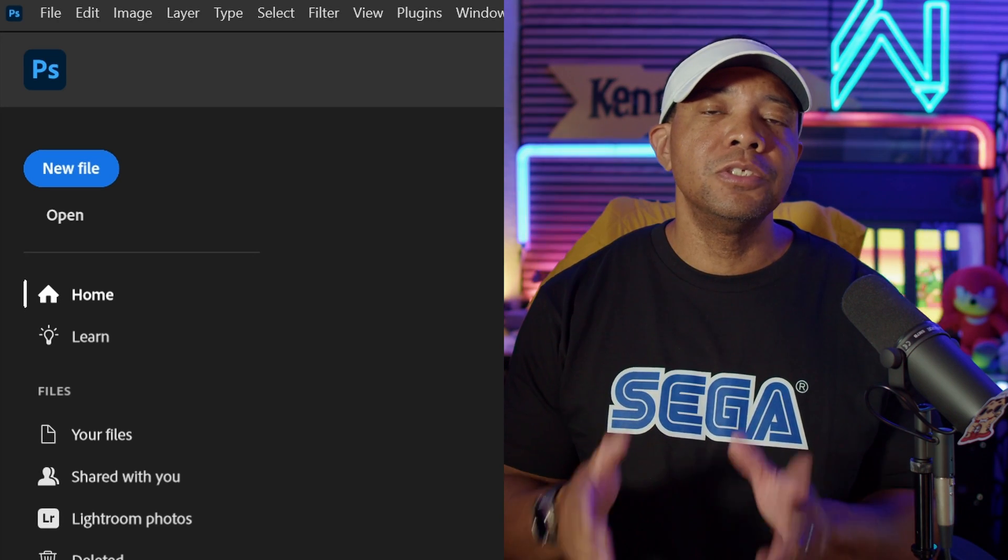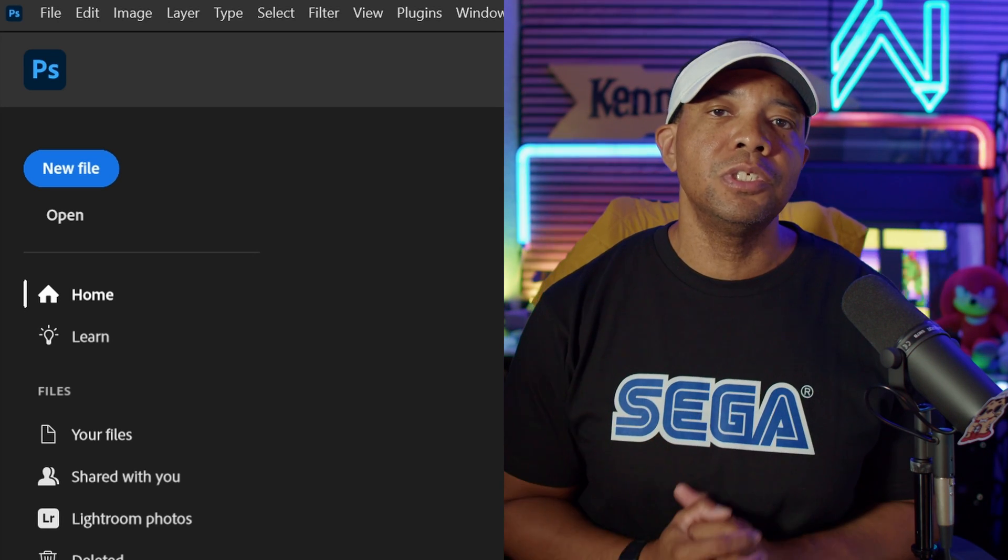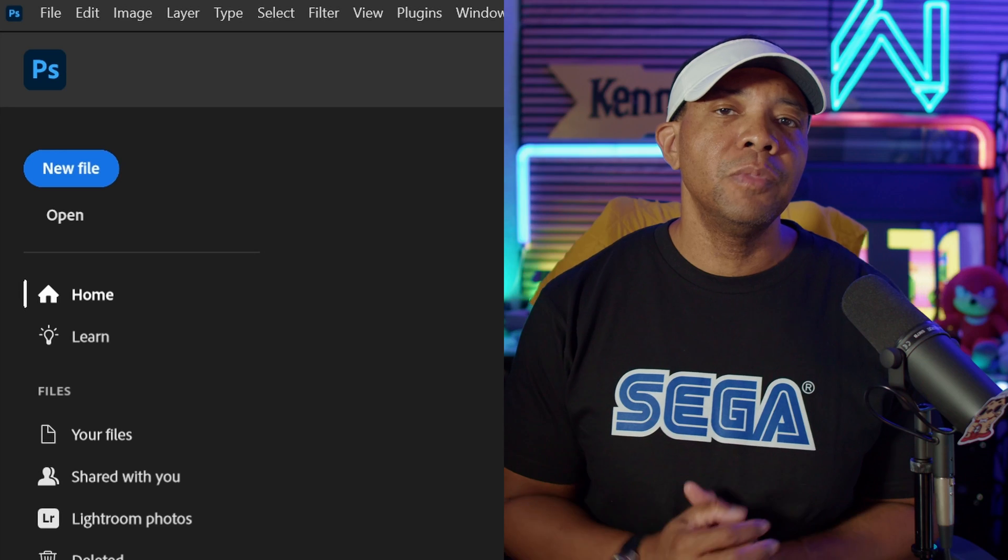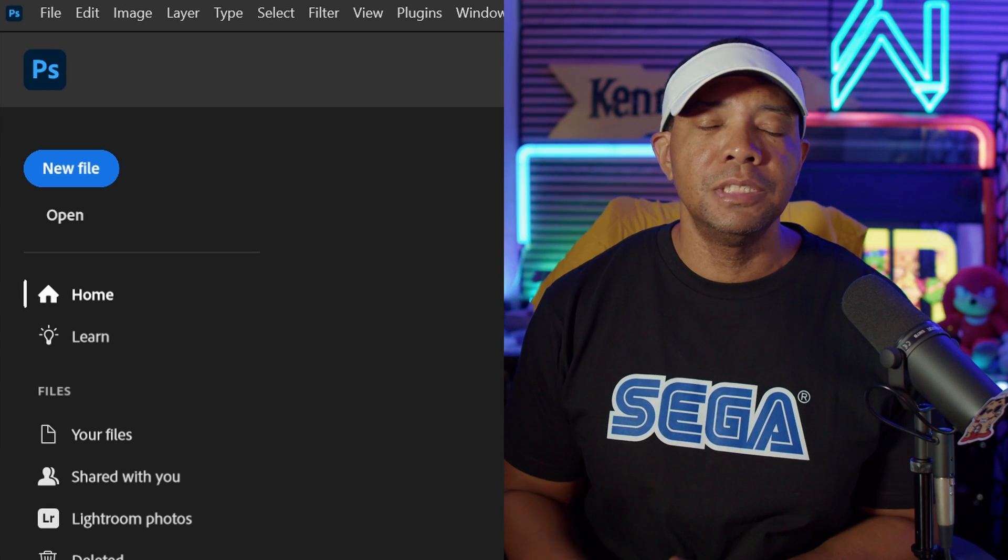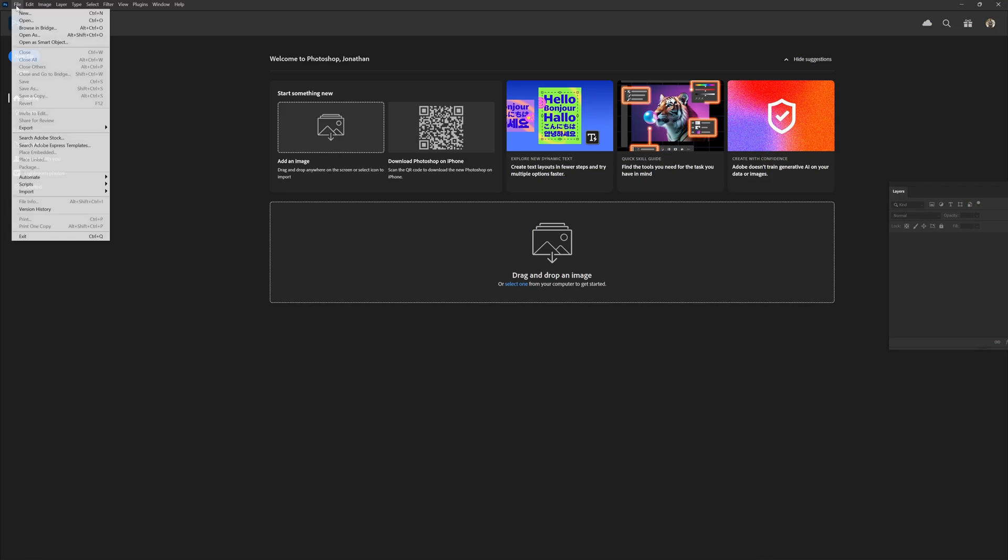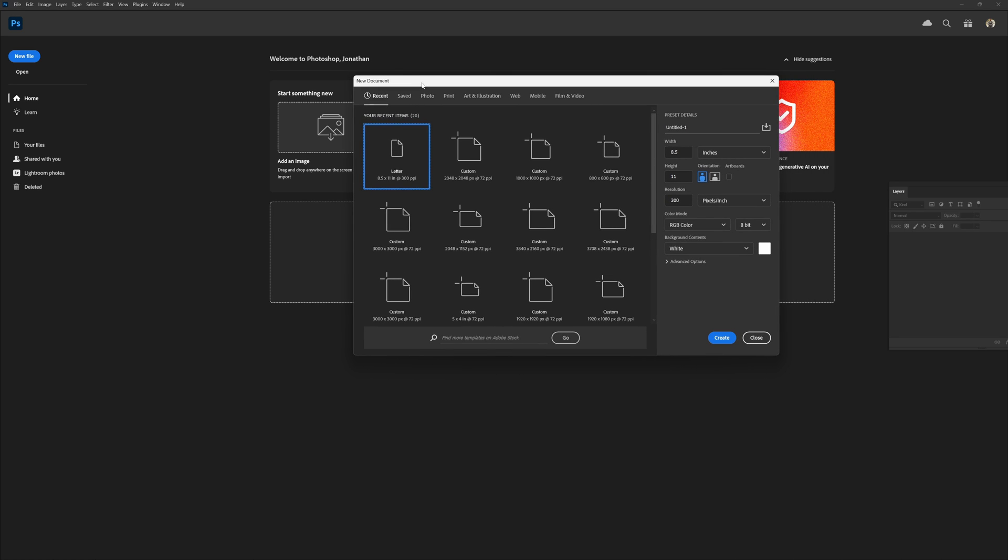Then from there we're going to bring our noise into Unreal Engine. I'm going to come up here to the top left-hand corner where it says File, then click on New. When this document pops up, I'm just going to make this one 4K, which is 3840 by 2160, then hit Create.